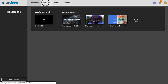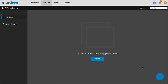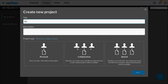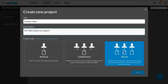Click on projects and then click on the plus button. Enter the title of your video, what it's about, then click on shared.